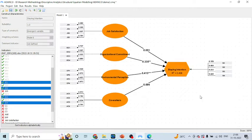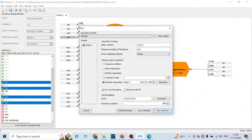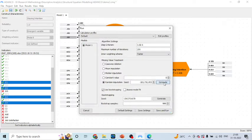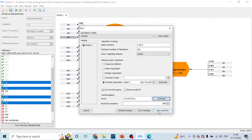To generate the path coefficients and its p-value, you will have to run the bootstrapping. For this, you will have to go in run, press this Control R, generate the random seed here. Make sure use bootstrapping is on, again press generate, save and run.